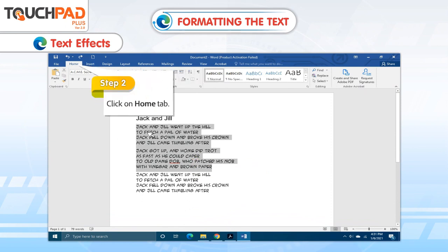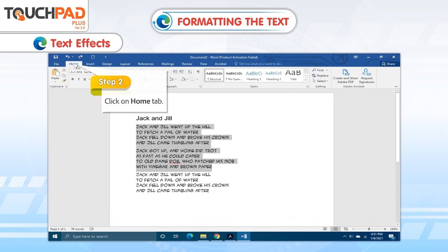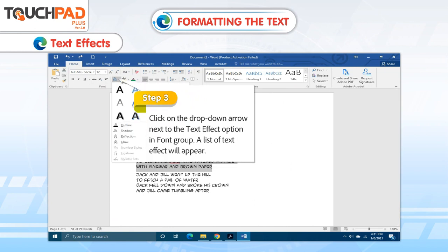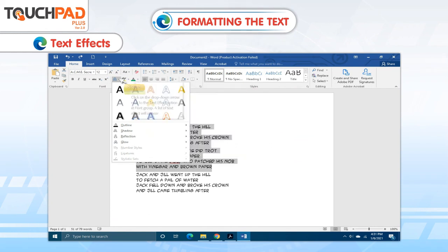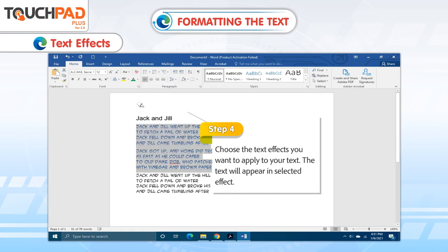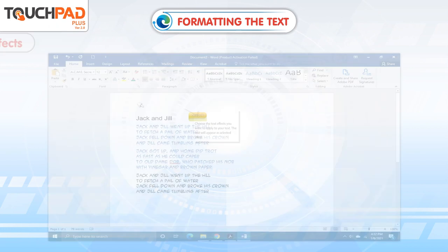Step 2. Click on Home tab. Step 3. Click on the drop-down arrow next to the text effect option in font group. A list of text effects will appear. Step 4. Choose the text effects you want to apply to your text. The text will appear in the selected effect.